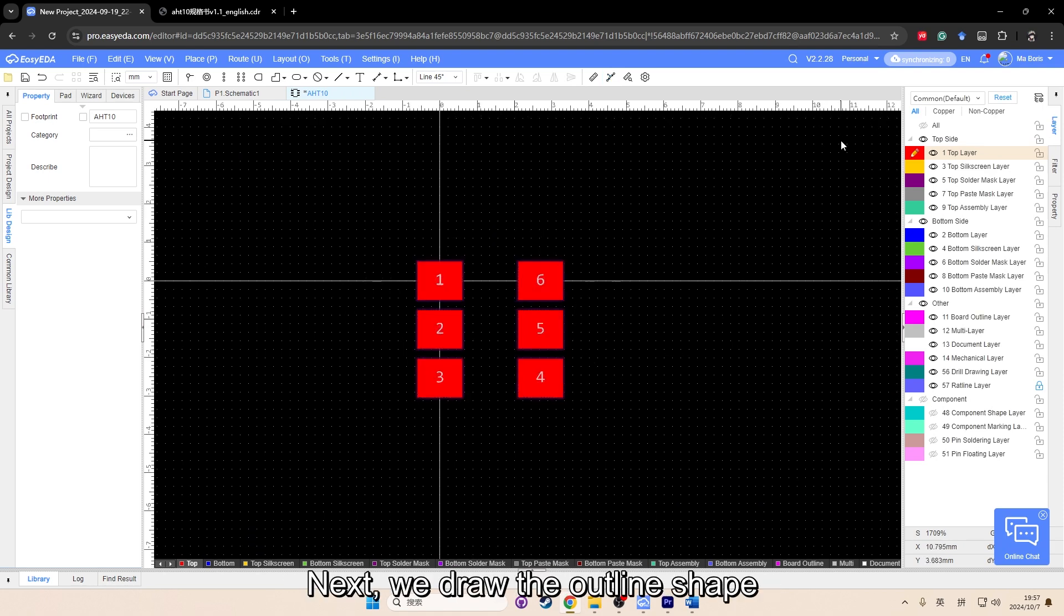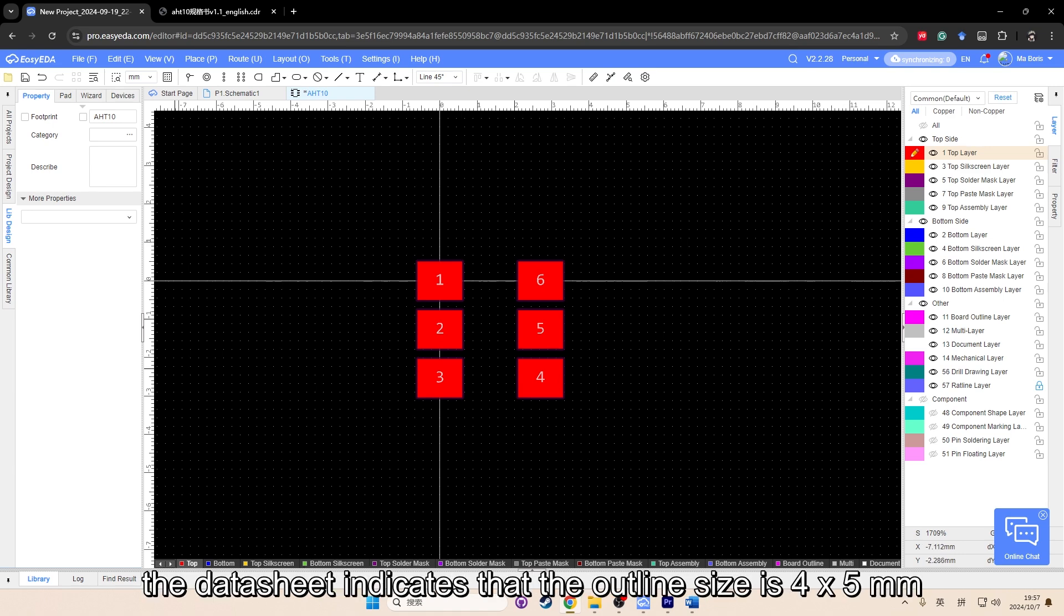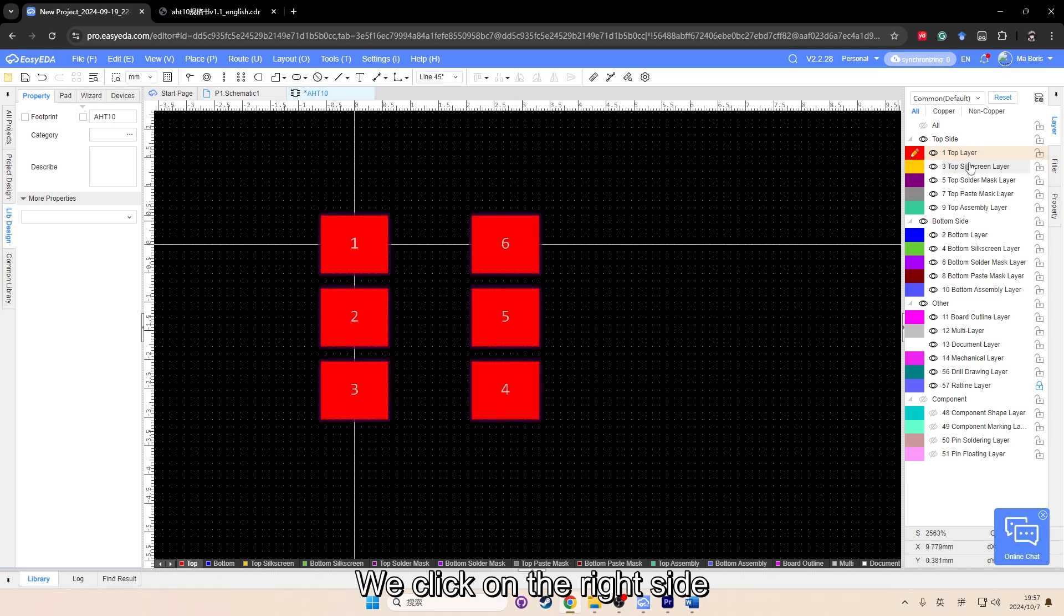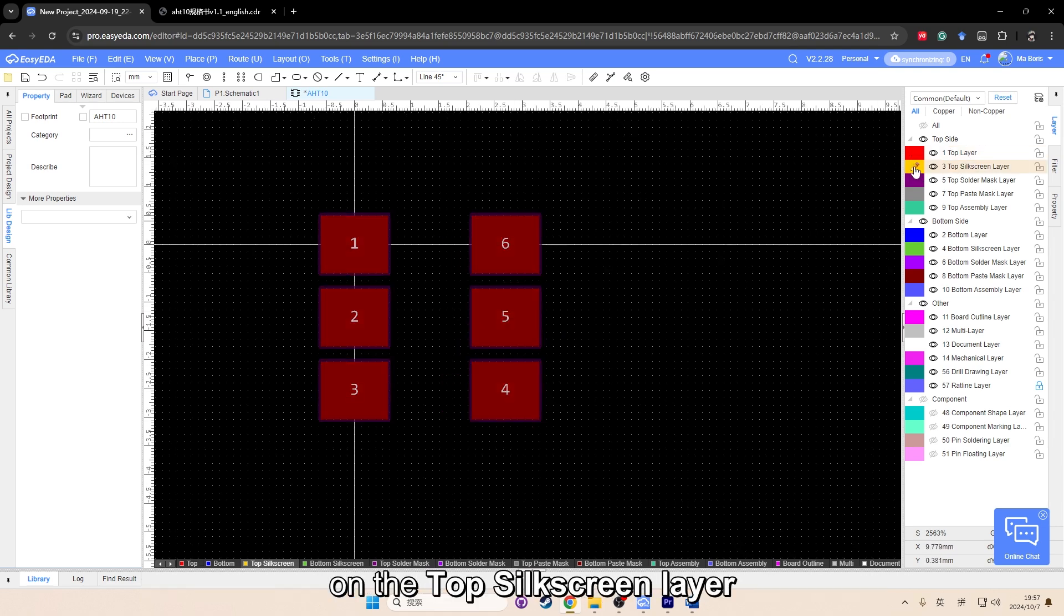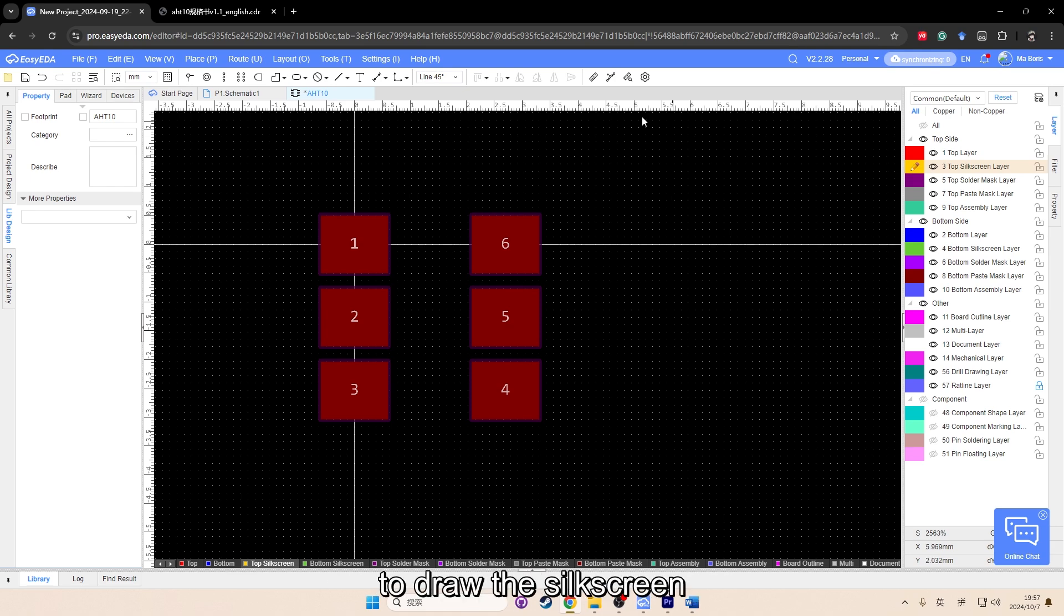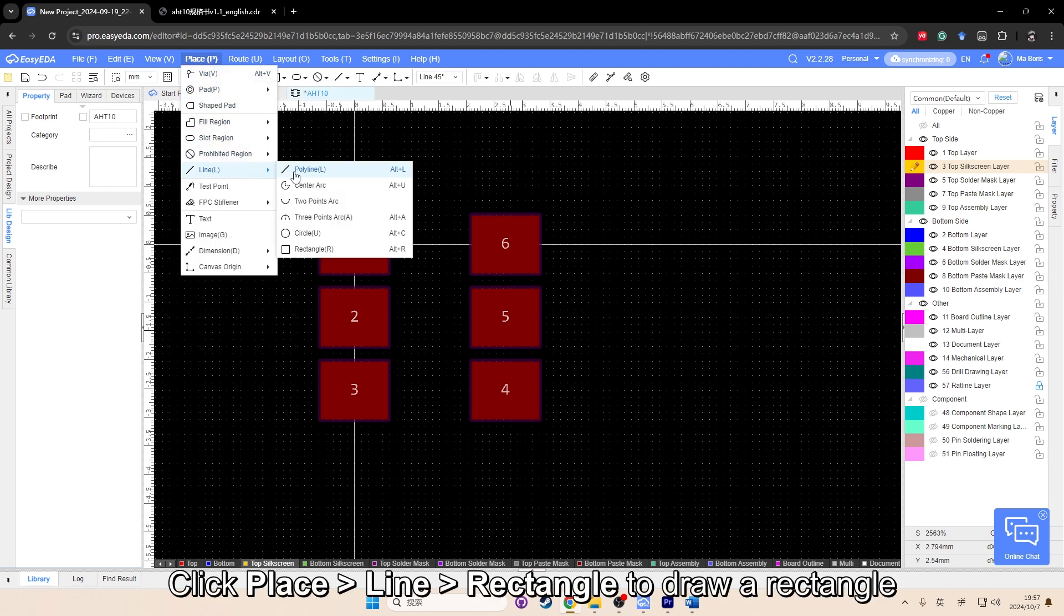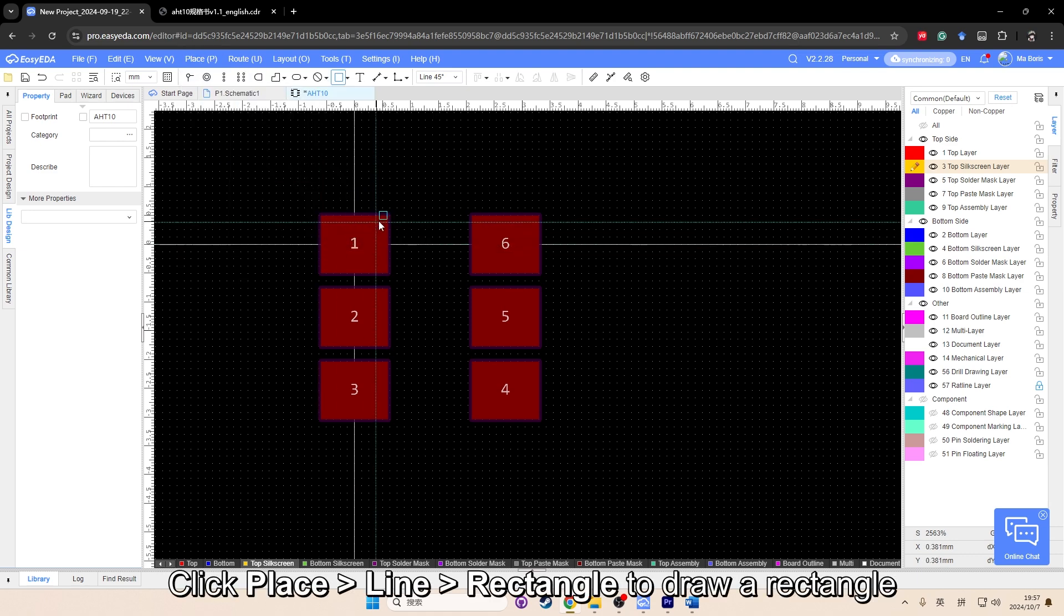Next, we draw the outline shape. The datasheet indicates that the outline size is 4 by 5 millimeter. We click on the right side, on the top silkscreen layer to draw the silkscreen. Click Place, Line, Rectangle to draw a rectangle.